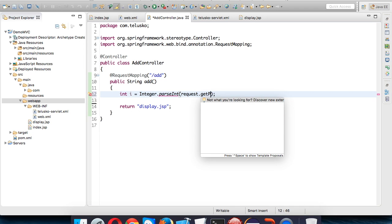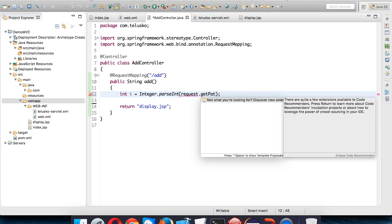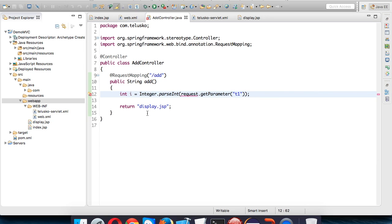request.getParameter() - we have to provide brackets and in this bracket you mention the name of your field which is t1. We're getting an error - what is the request object?